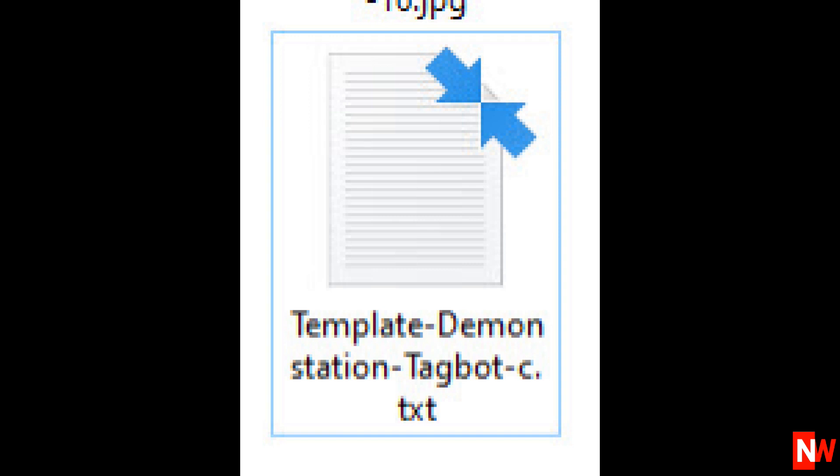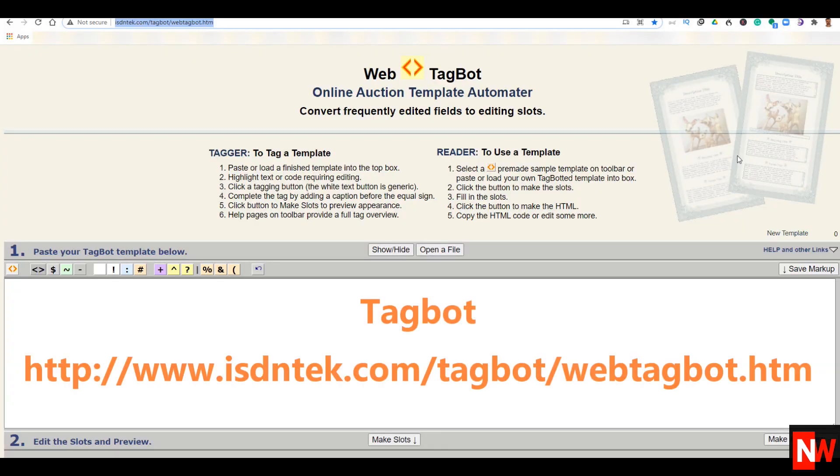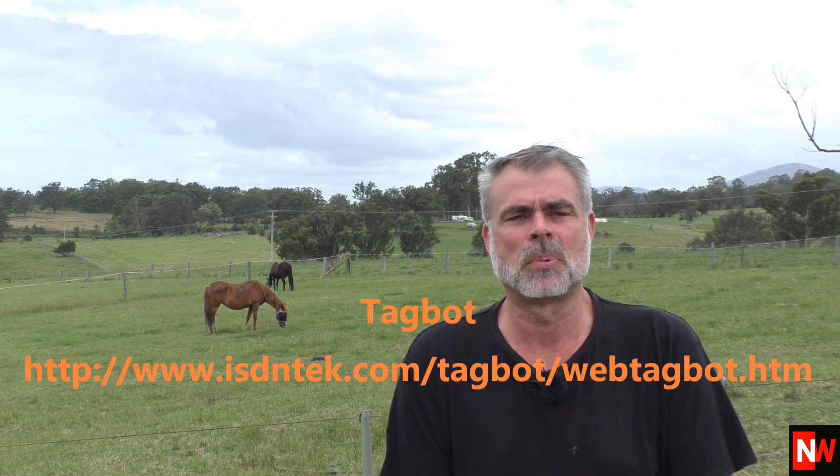After you've had your eBay listing template created, your template designer should email you back an HTML file. Don't panic if you look at the HTML and it looks like gobbledygook — it's supposed to. Once you have your Tagbot HTML file from your eBay listing template designer, the next step is to go to this free website. I'll put a link on the screen and below — basically it's ISDNTK.